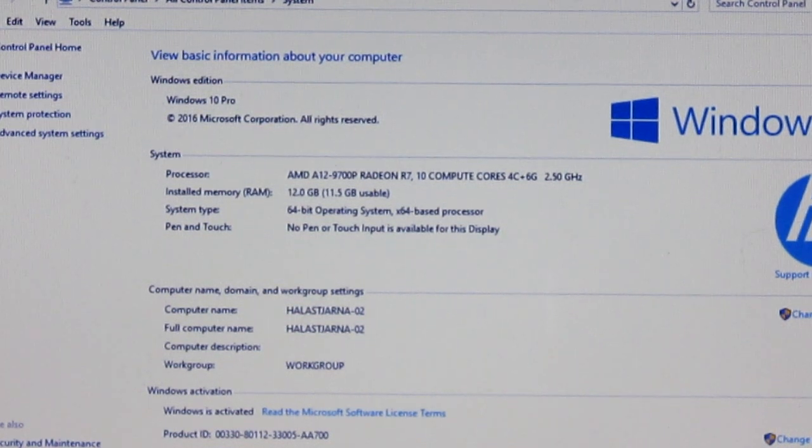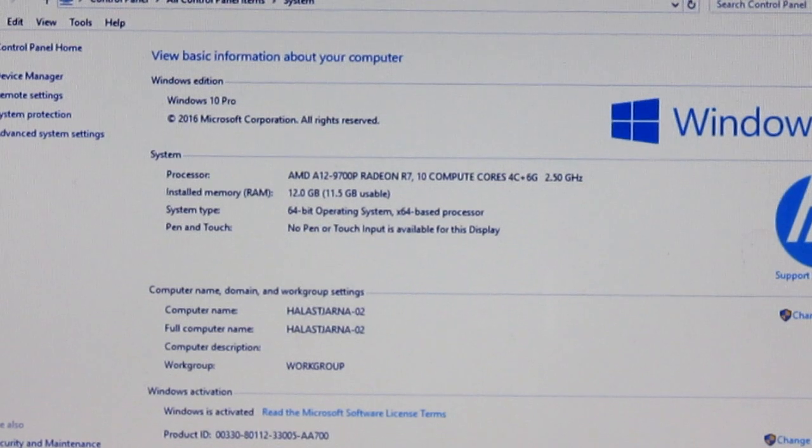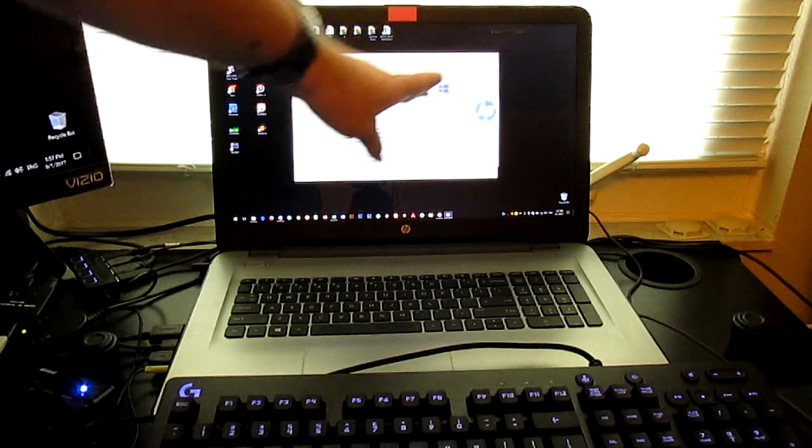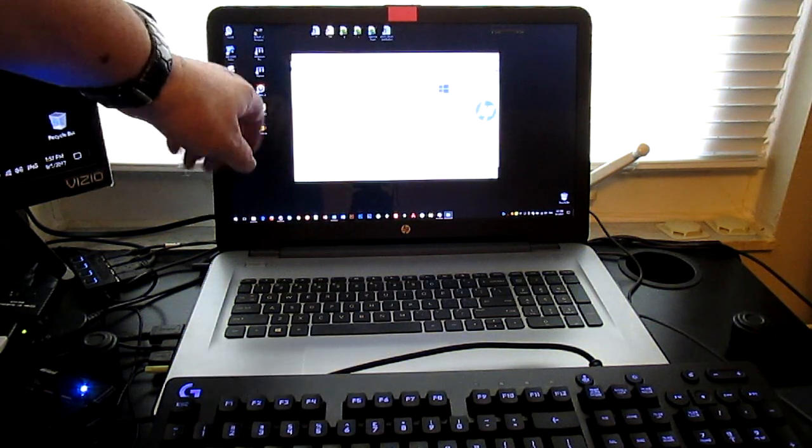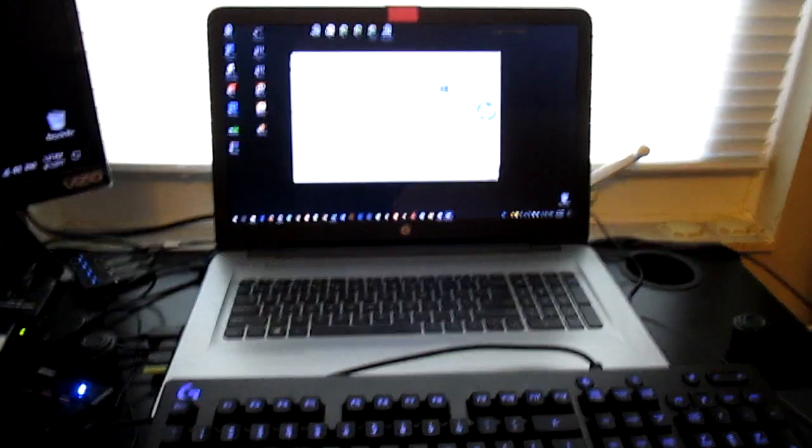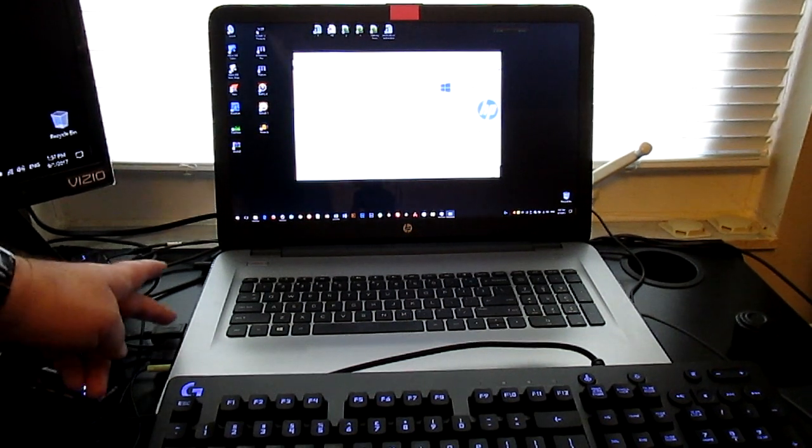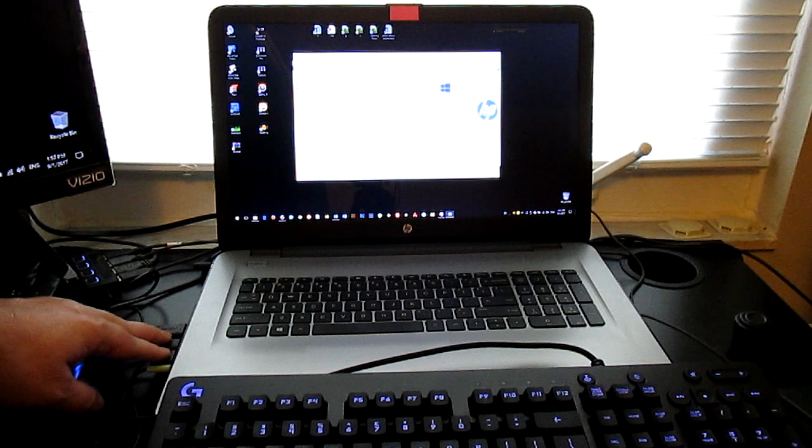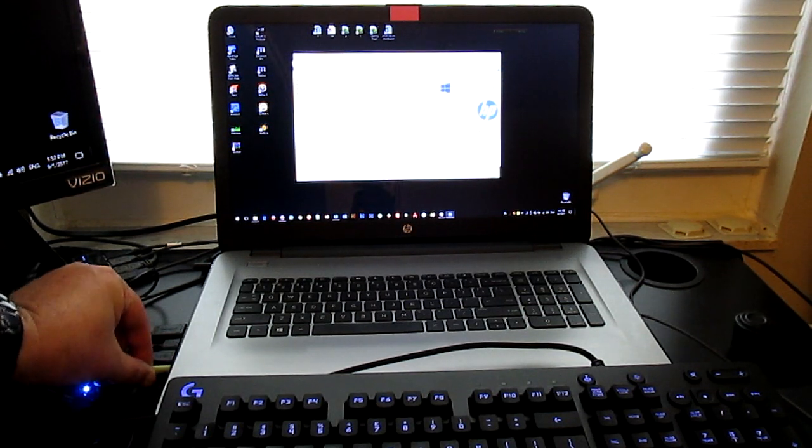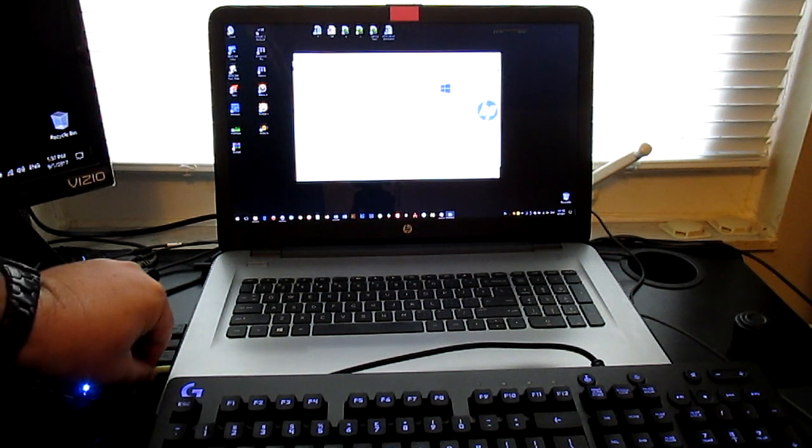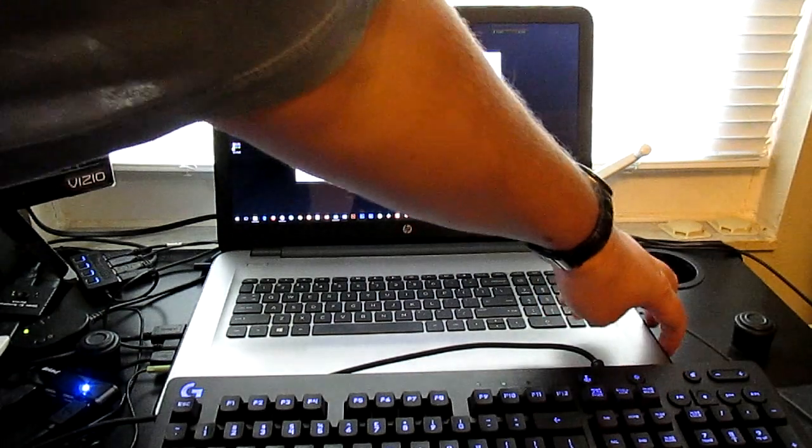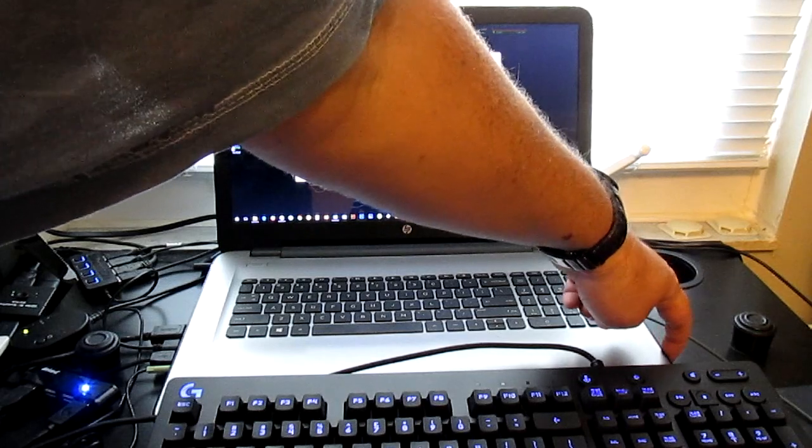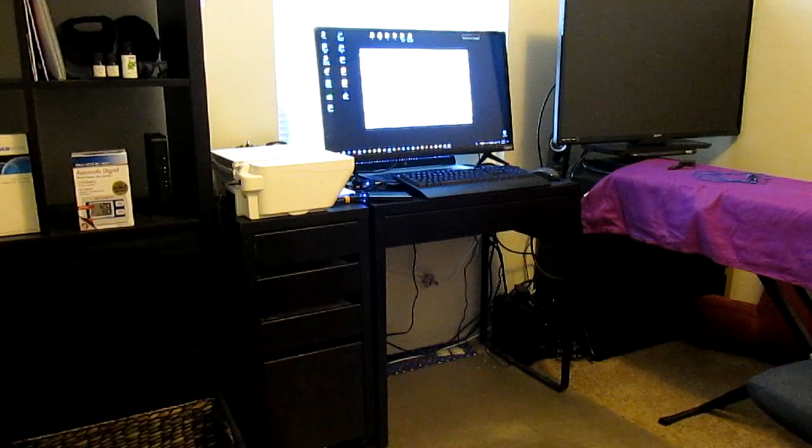So it's got a 17.3 inch diagonal screen on it, full size keyboard. Yeah so it's got one HDMI out, it has three USB ports, one jack for a combination of microphone and headphones or speakers, and it has over on this side, it's got an SD card reader so you can put in your camera media cards.